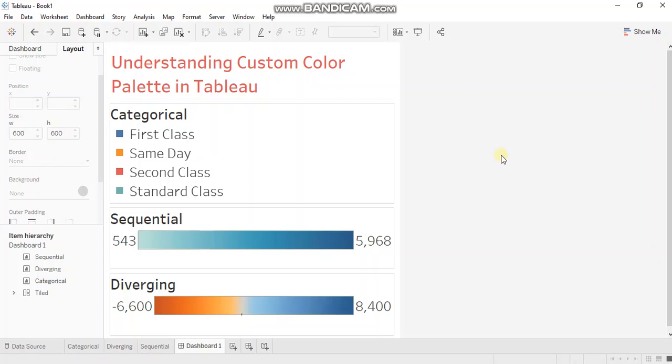Though Tableau provides a range of color palettes, there are scenarios when you want to build a dashboard tailored to a specific brand, or the client provides you color specifications. In such scenarios, to match the client requirements, you would need to create custom color palettes.